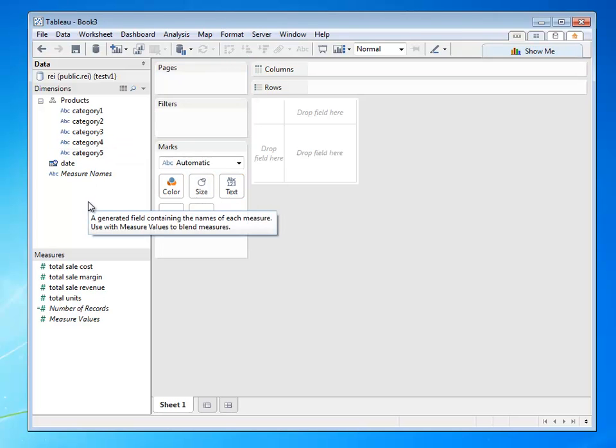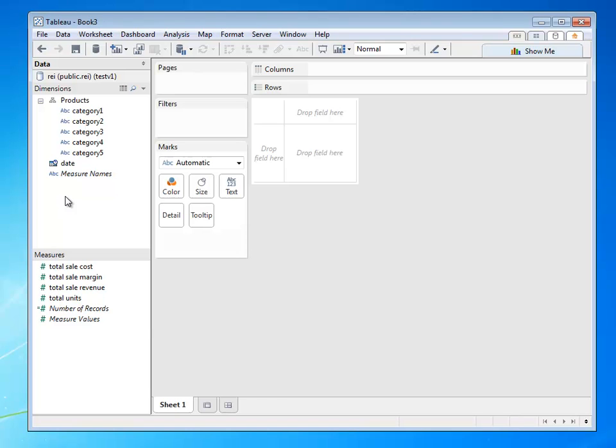Once I'm satisfied that my data is in the right metadata format and that it's ready for business end users to connect to, I, as the data architect, am going to go ahead and publish this up to Tableau Server.